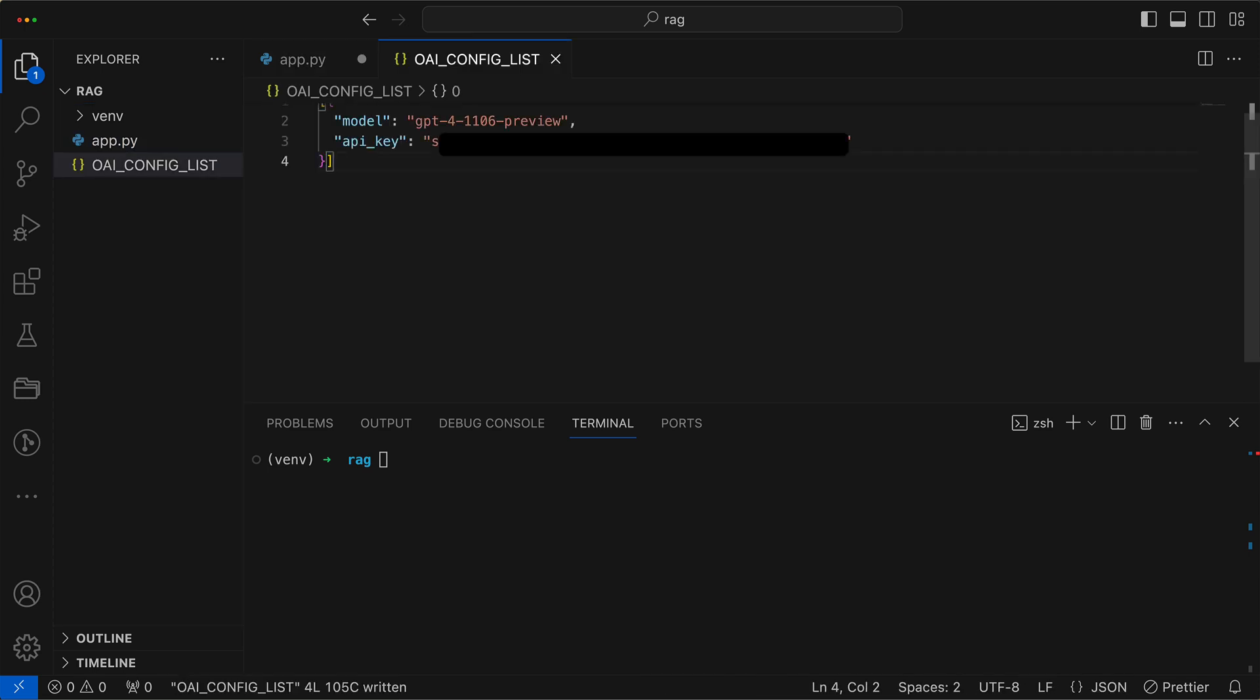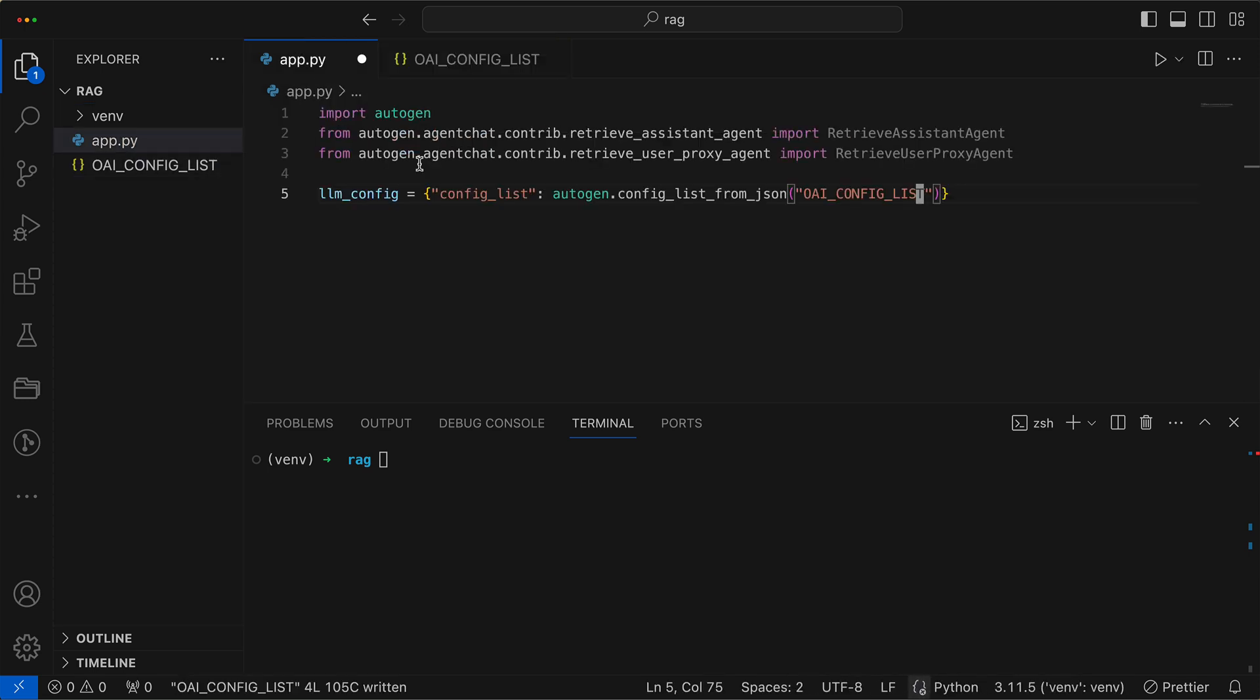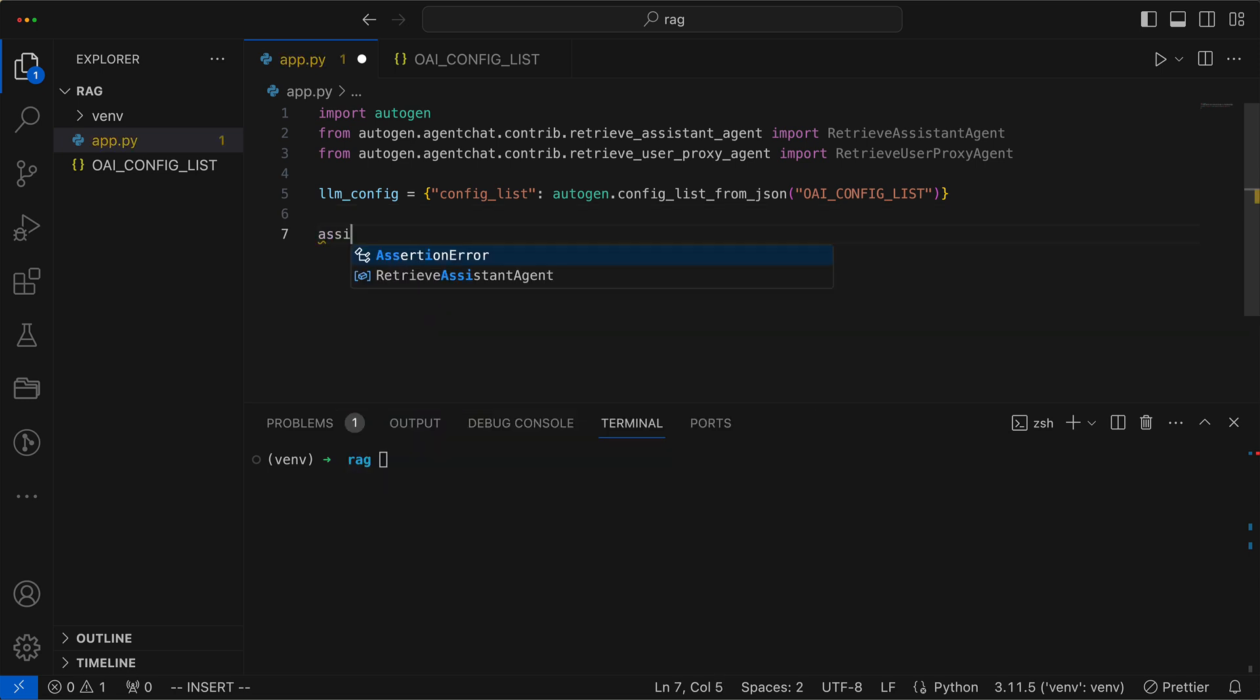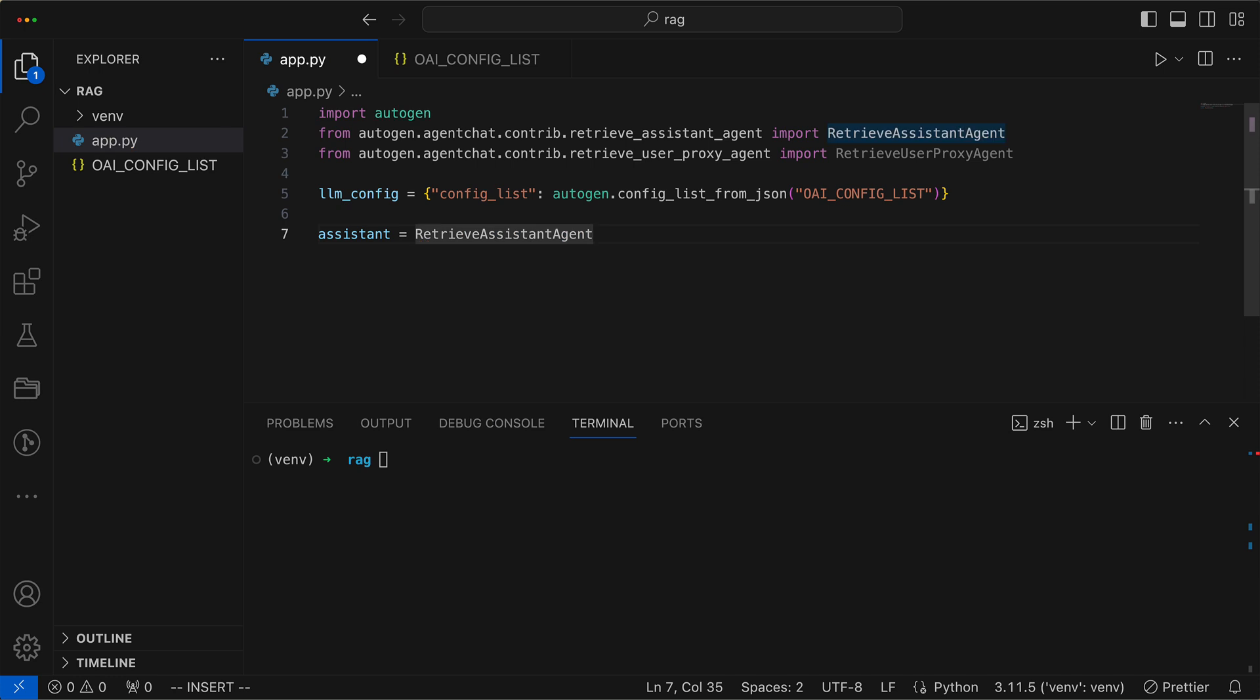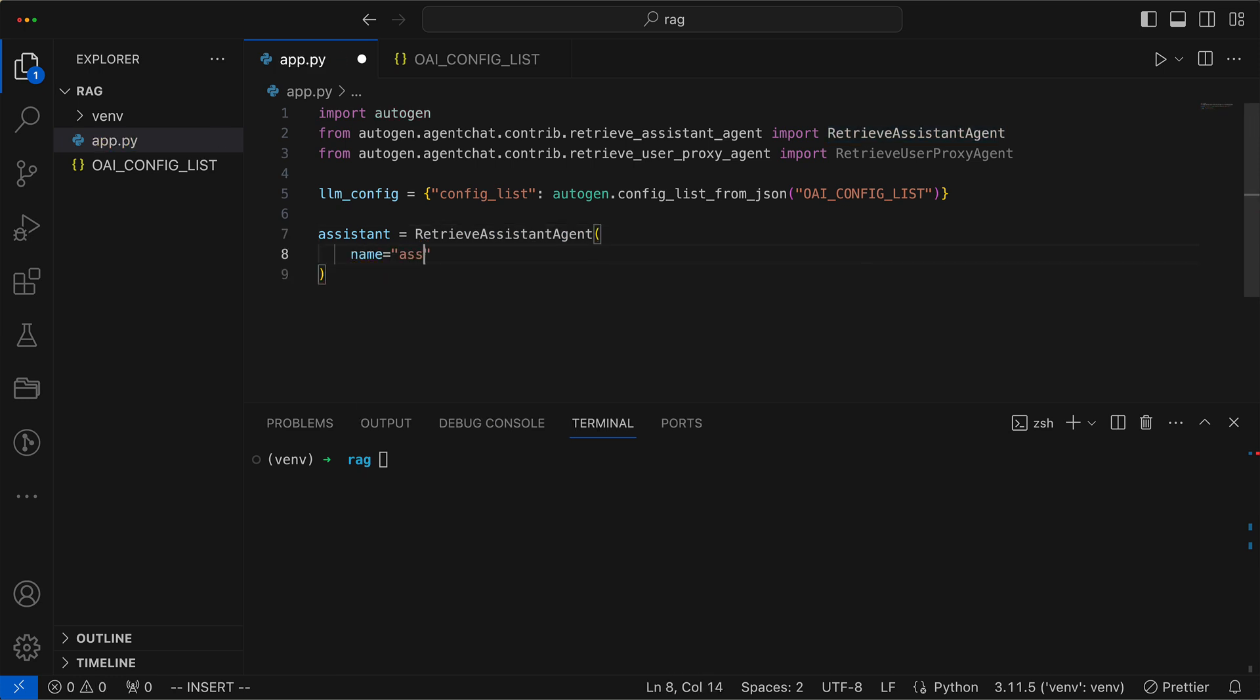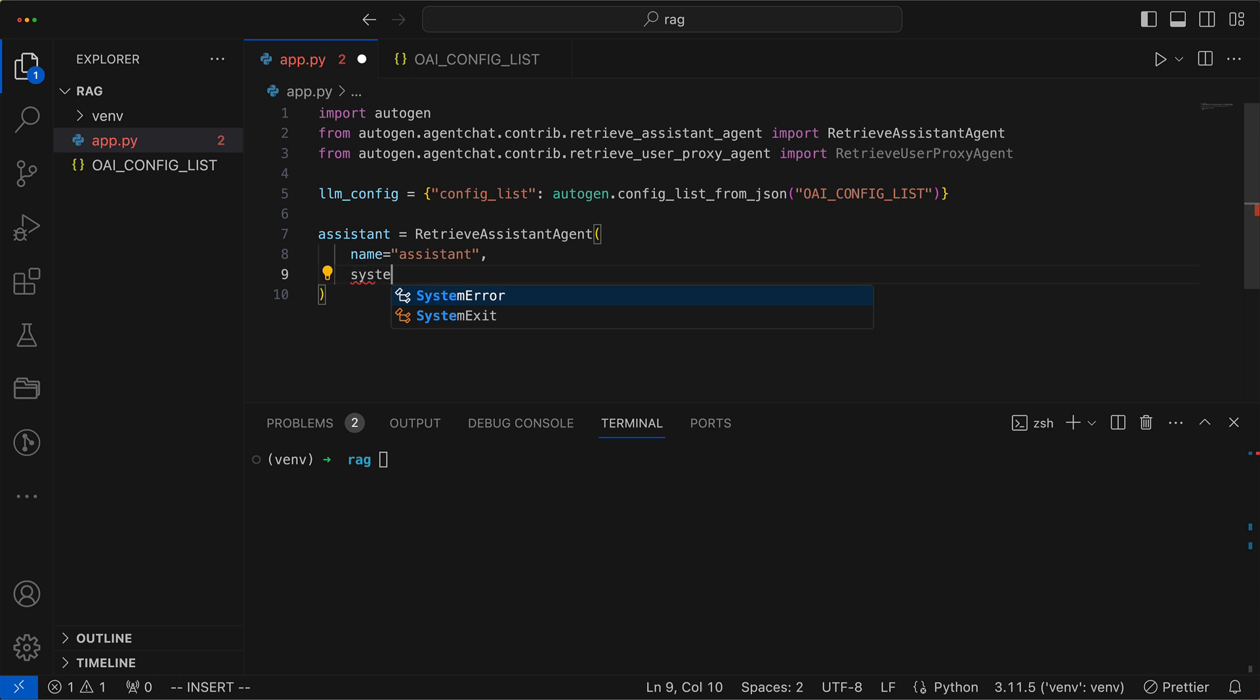It contains our model, we want to use GPT-4-Turbo, as well as our API key. Next, we create our Retrieve Assistant Agent. This agent receives a name and a system message, as well as an LLM config.